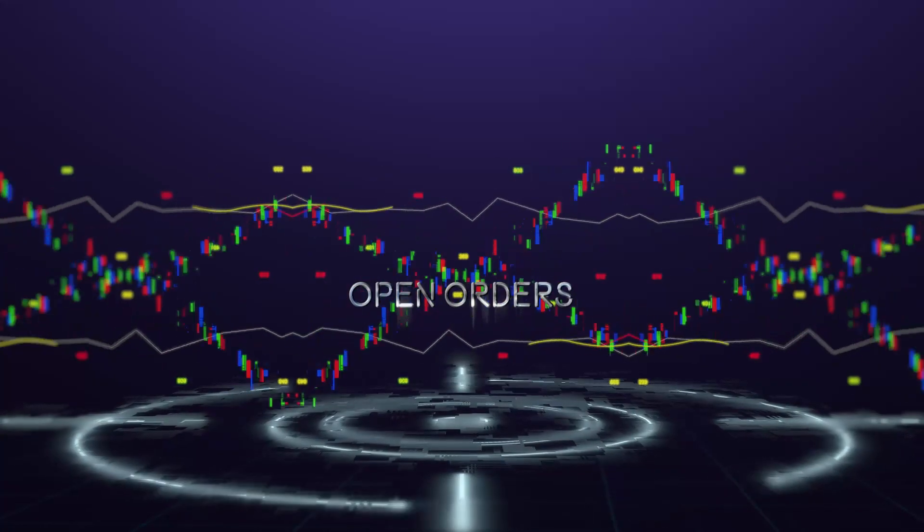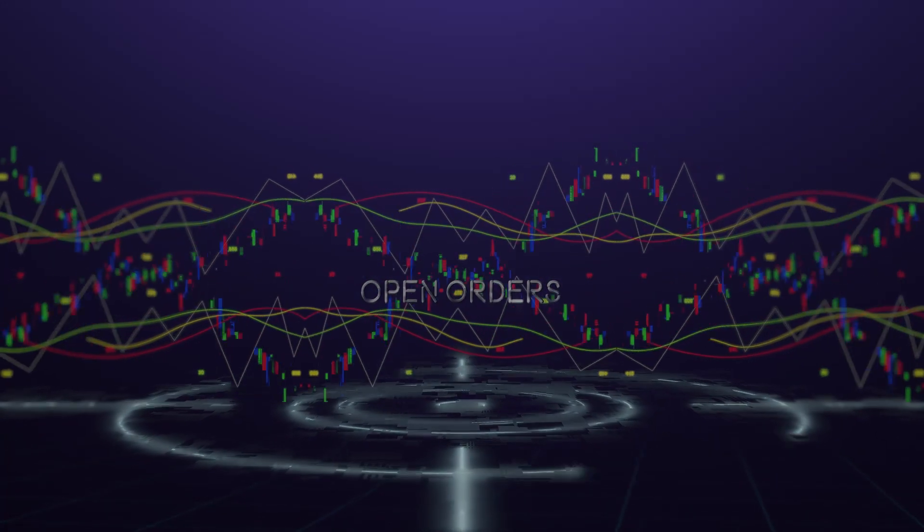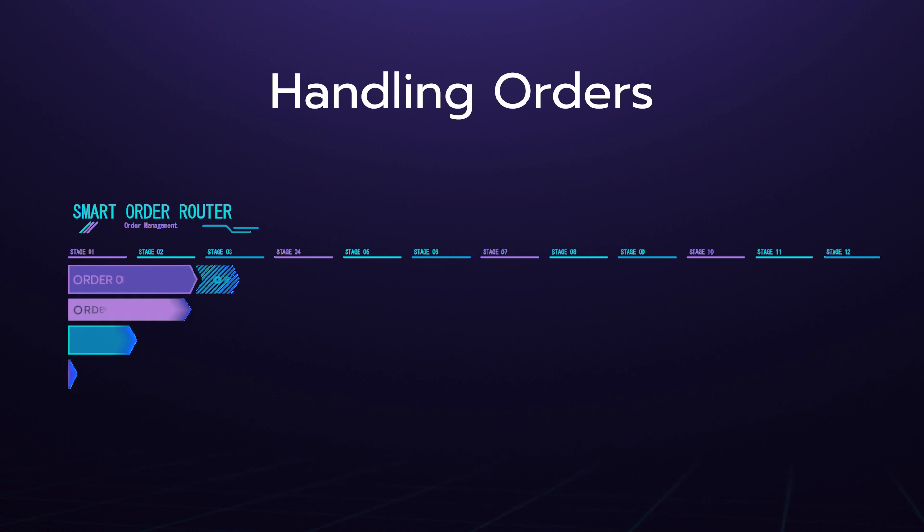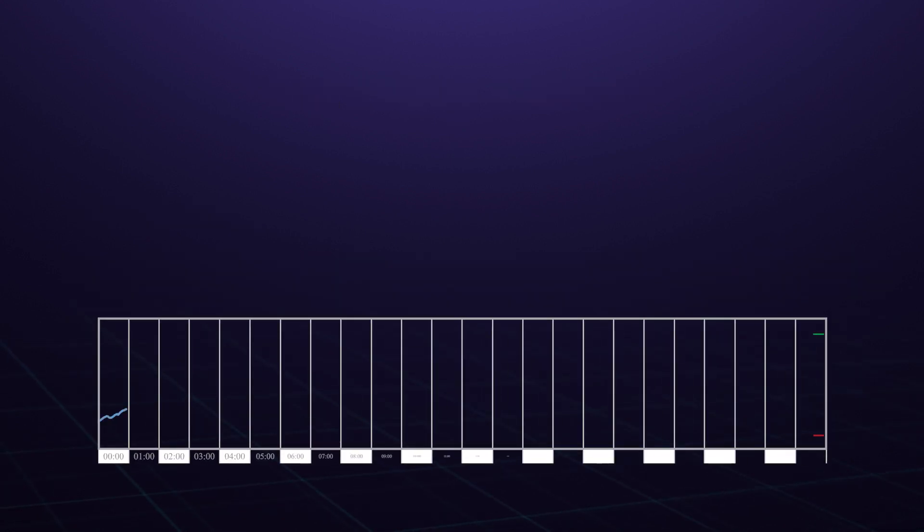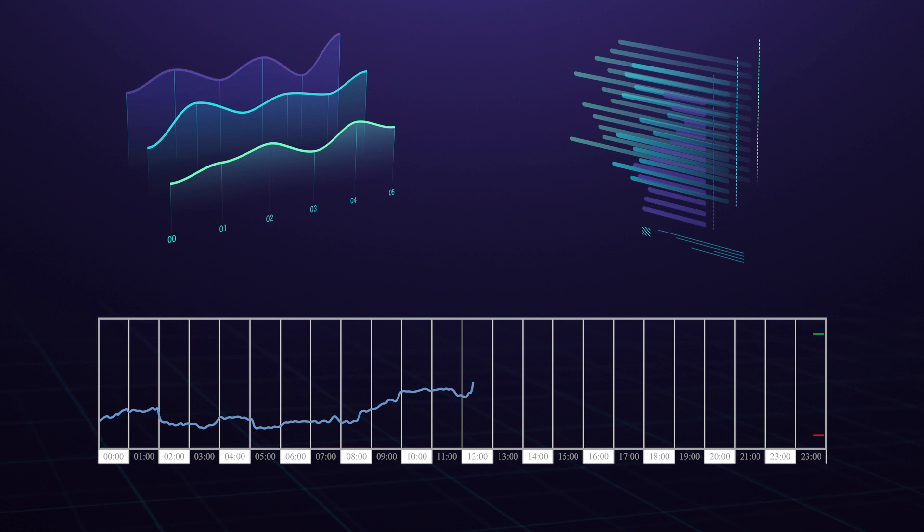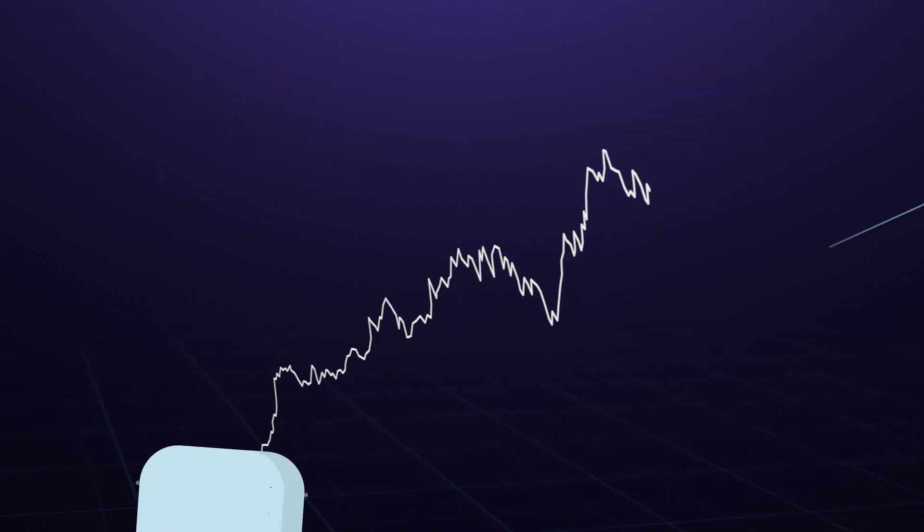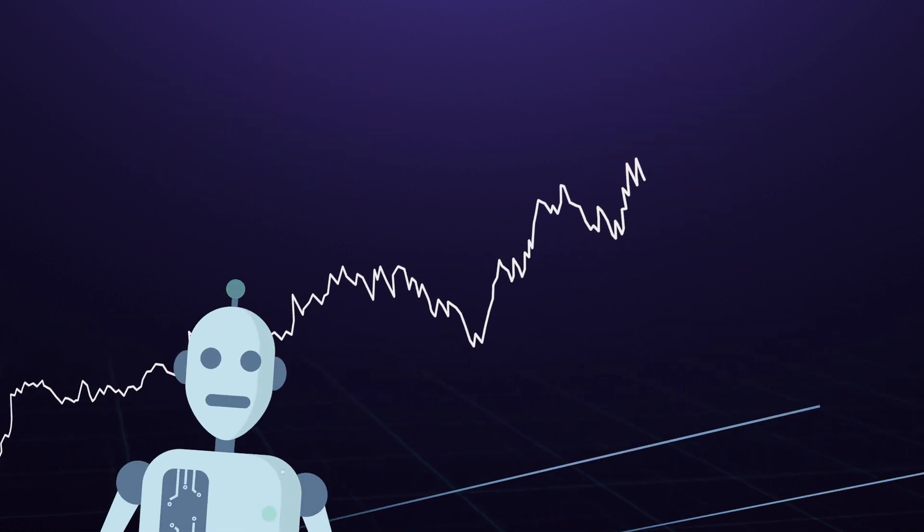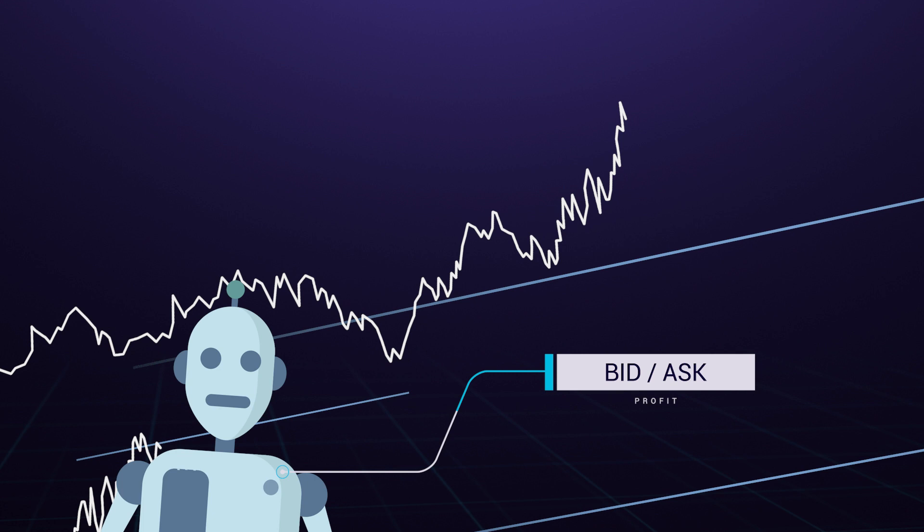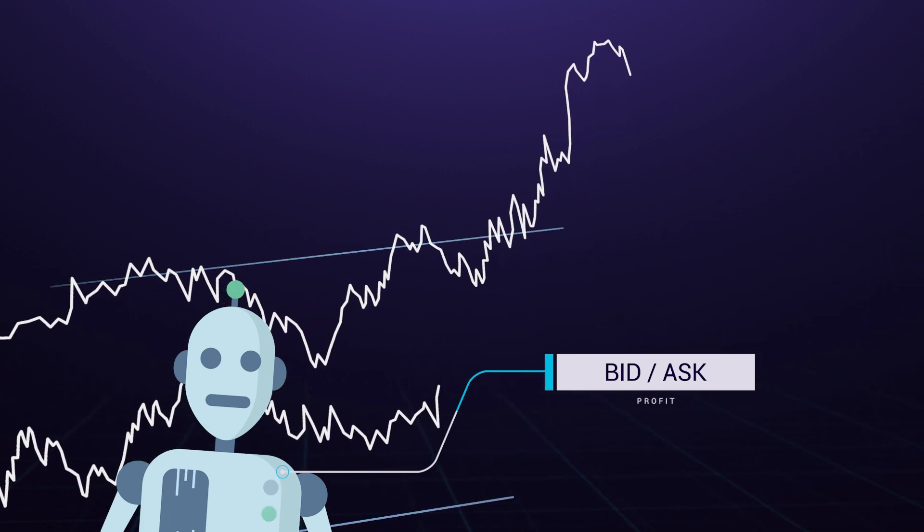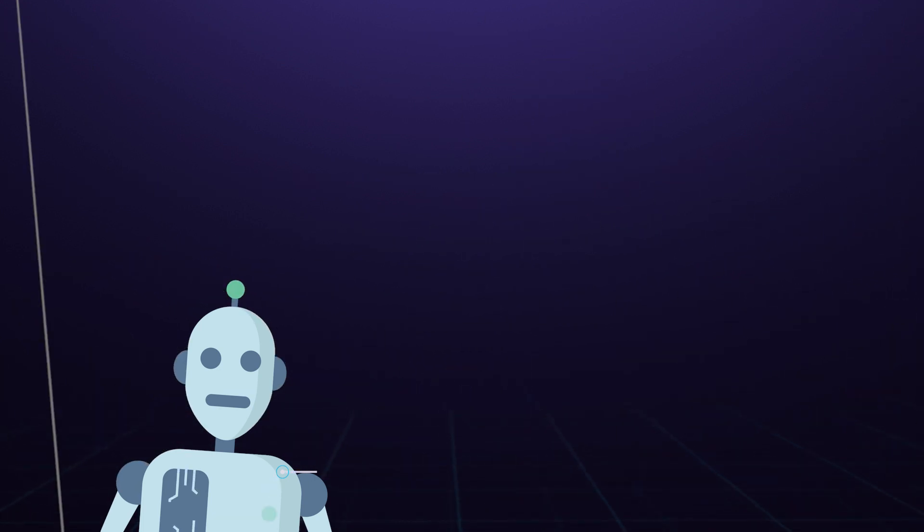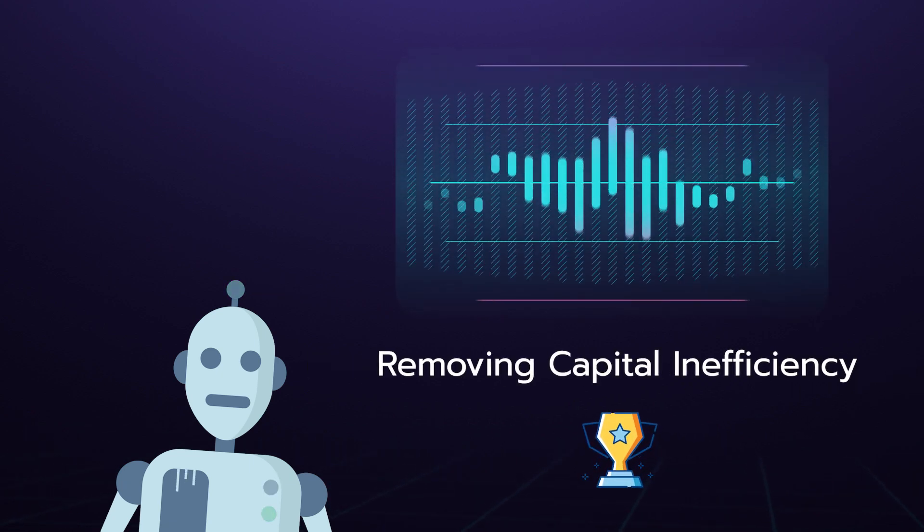They automate the process of handling orders and are designed to take the best available opportunity to match orders across a range of market conditions. SORs are like arbitrage bots, making profit from the bid/ask spread caused by price volatility and other inefficiencies in the market. They are essentially rewarded for removing capital inefficiency.